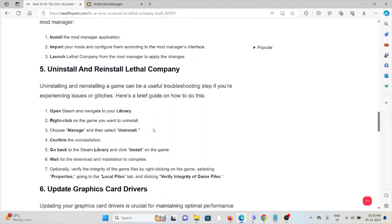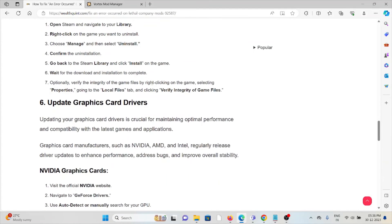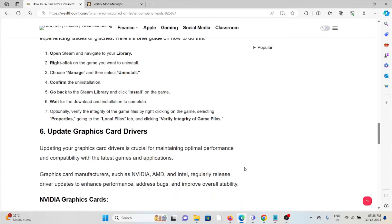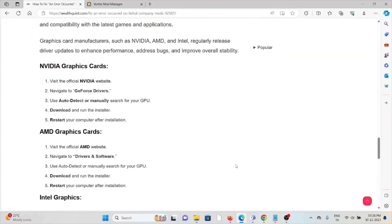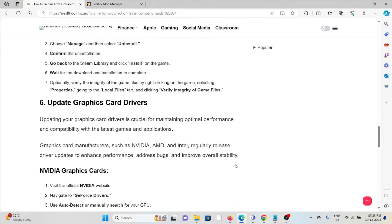The fifth method is uninstall and reinstall Lethal Company. Some simple steps following this: just uninstall the Lethal Company application and then reinstall it by downloading from where you downloaded previously. That will fix any kind of bugs or glitches present in the application.